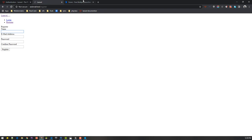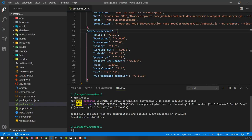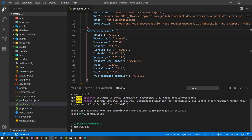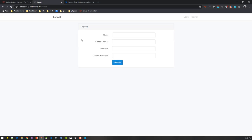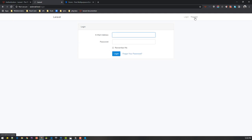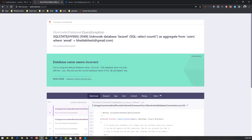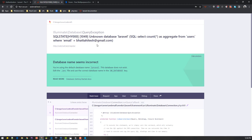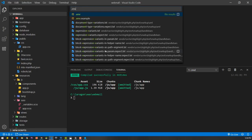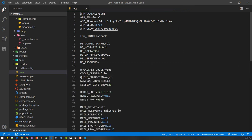After all packages are pulled in, run 'npm run dev' to compile all assets into the CSS and JS files. Reloading the page should now show Bootstrap styling applied. When we try to register a new user, we get an 'unknown database' error — this is a good thing, as it tells us what to do next. We haven't configured our database yet.